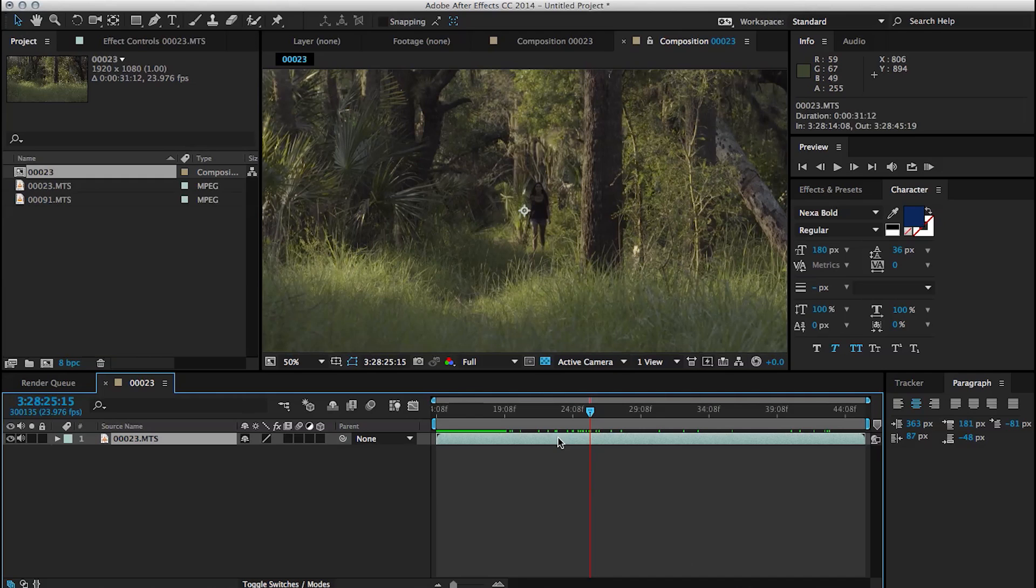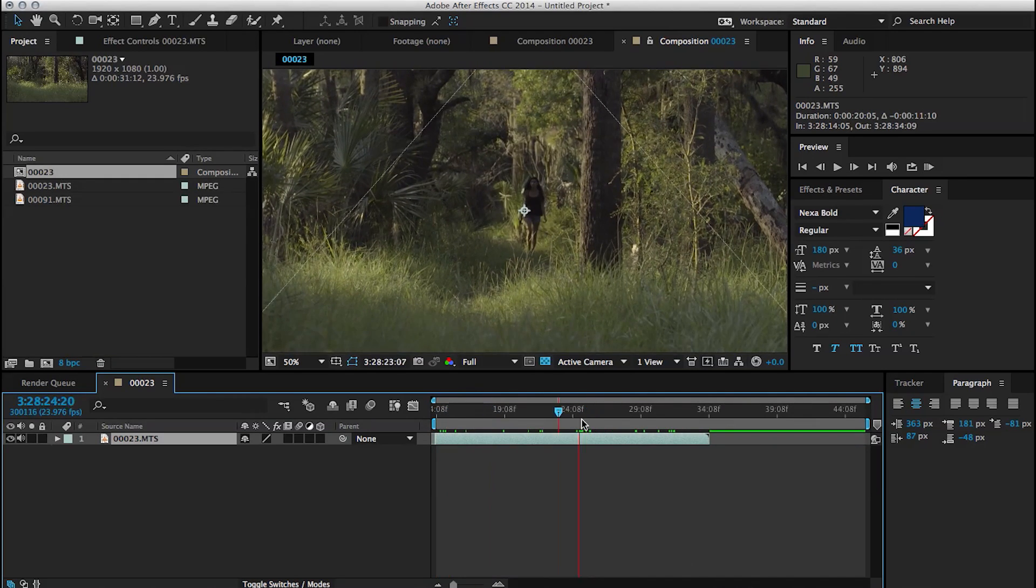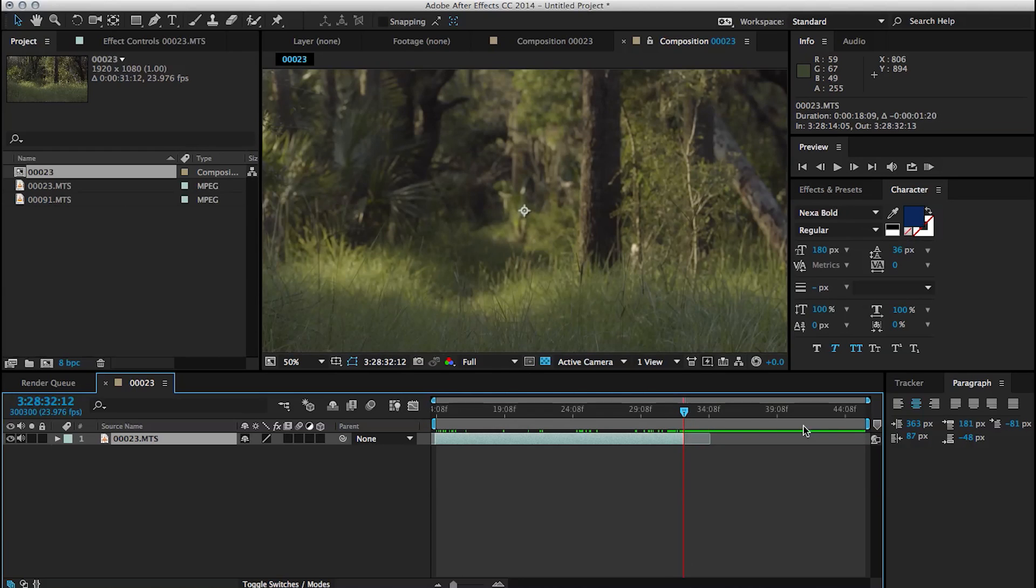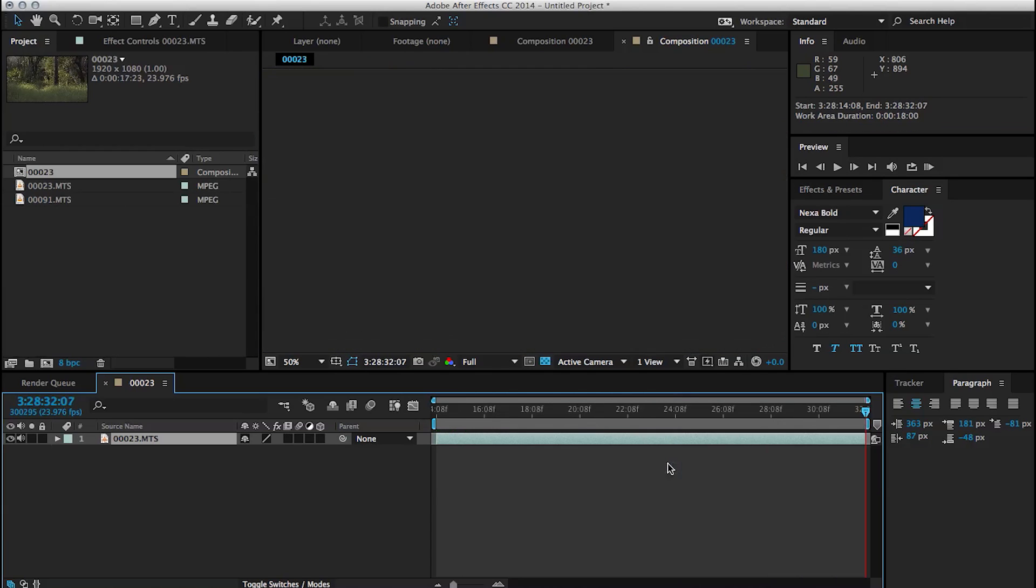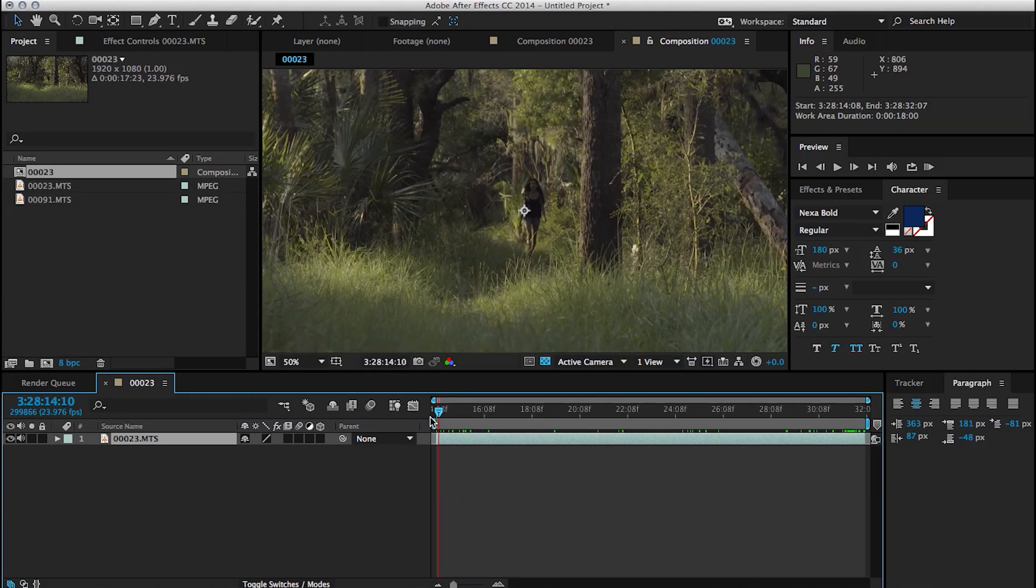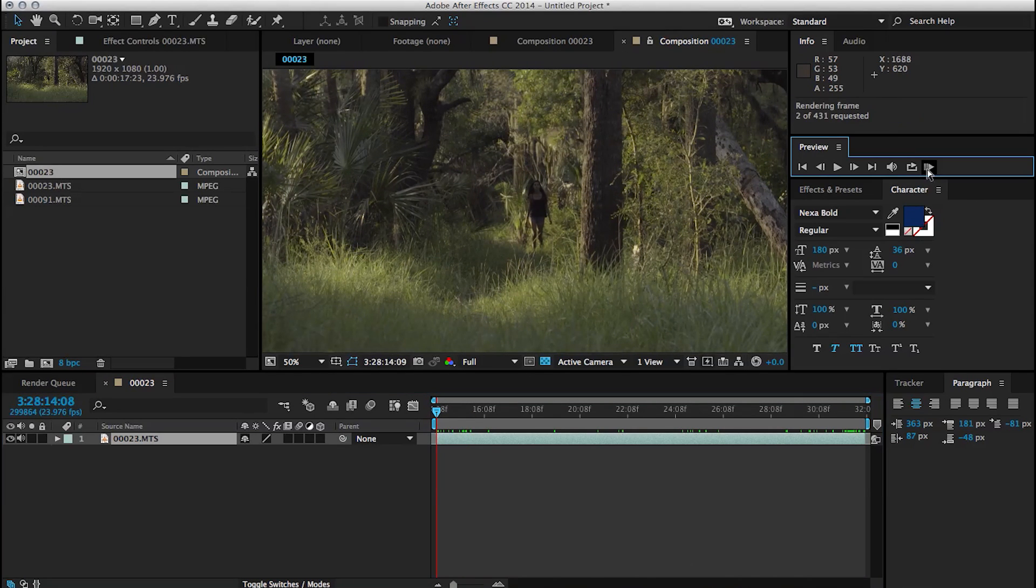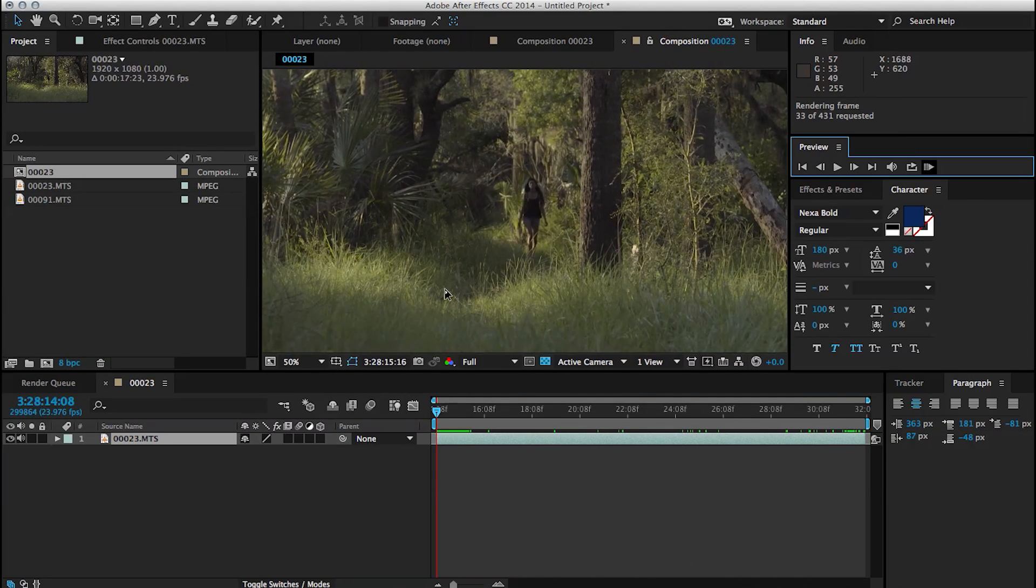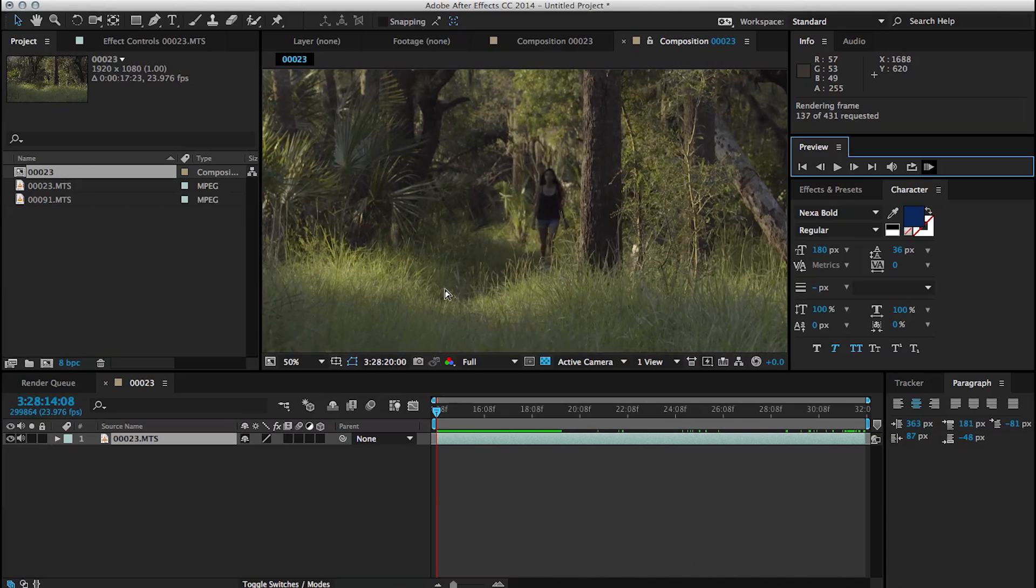I'm going to shorten up this clip. I brought in my work area and just right clicked on it and said trim comp to work area. So now we have some space to work with. I'll run preview this to make sure that there's no bumps or anything weird like that and looks pretty good.